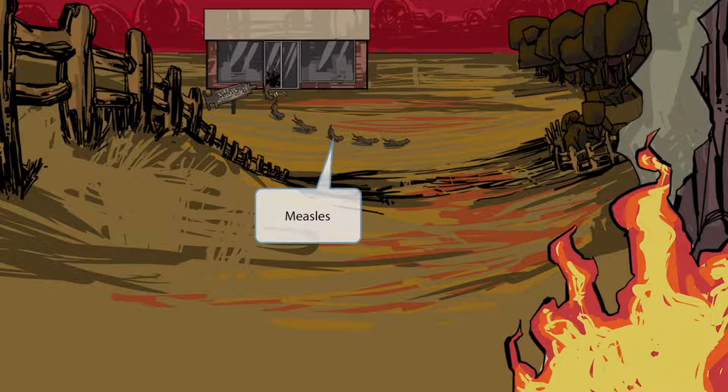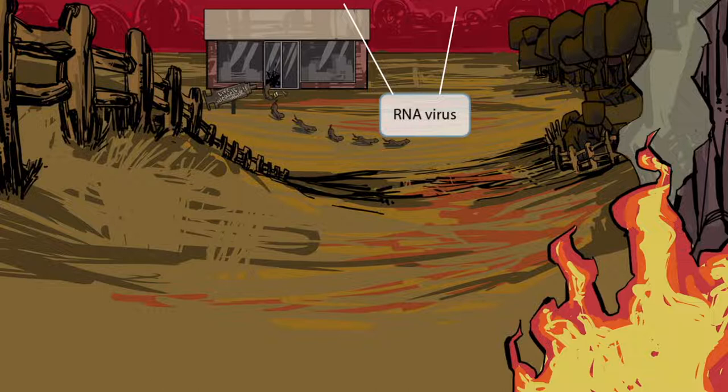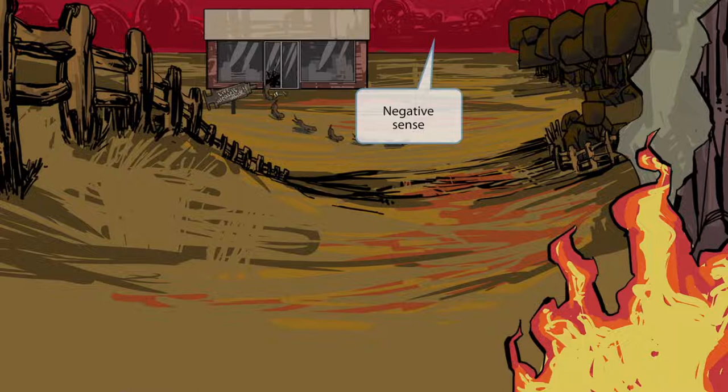Measles is an RNA virus. At Physio, we like to use a red warm color scheme to represent RNA viruses, and you can see all these warm red colors. You can also see dark rain clouds, and many of us get a negative feeling when we see dark rain clouds. For this reason, we use dark rain clouds to represent negative-sense viruses.